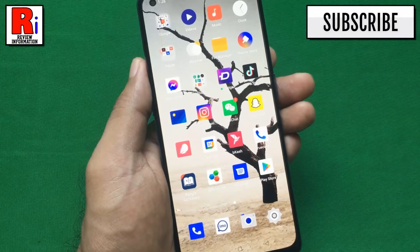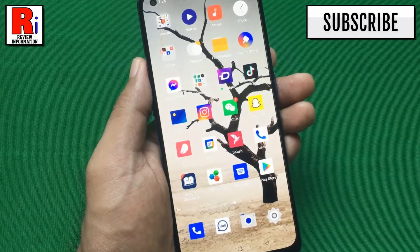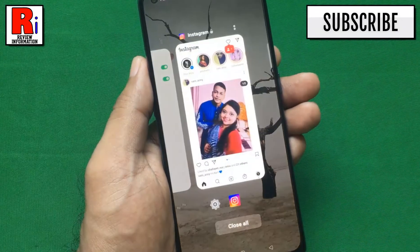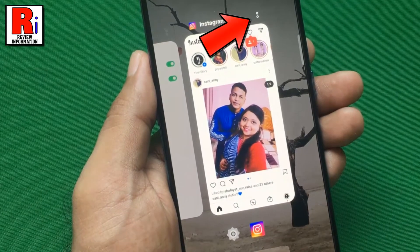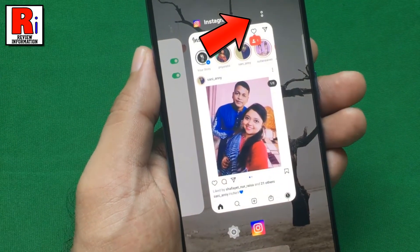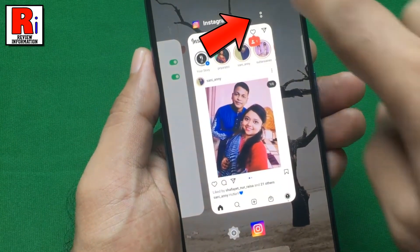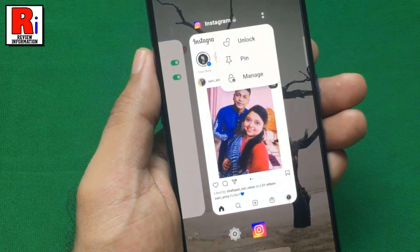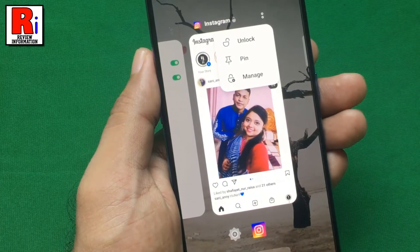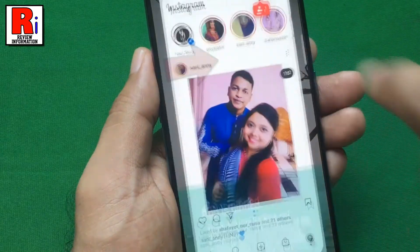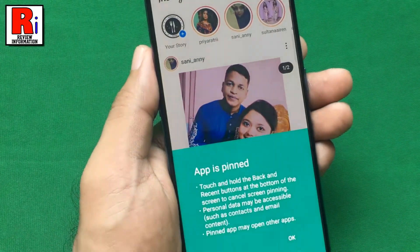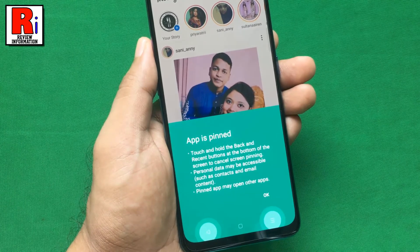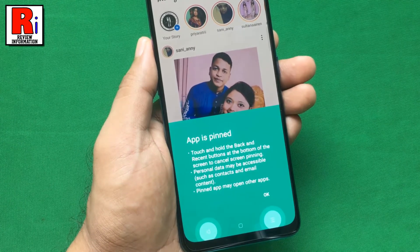Now open the recent apps on your device. Then tap the two dots over the recent app you want to pin. From the drop-down menu, tap on Pin. The 'App is pinned' message will now appear on your screen.